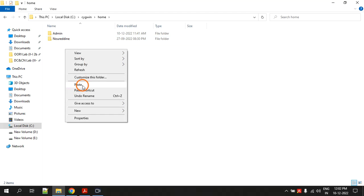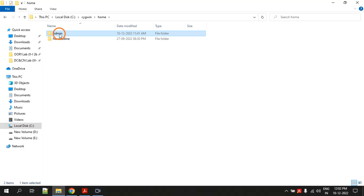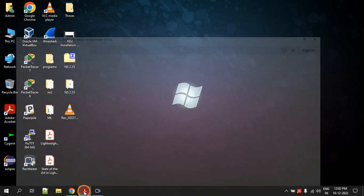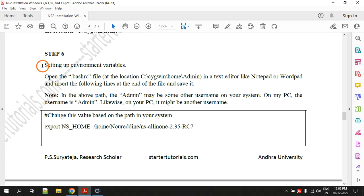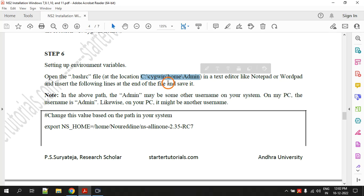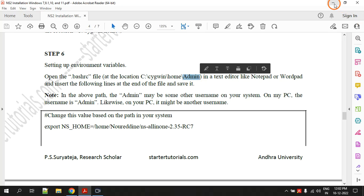Paste the noridan folder there. Note that there is another folder created with your Windows username — on my system the username is 'admin'; on your system it might be something else. So copy and paste the noridan folder — that is step five. Step six is setting up environment variables. There is a file called .bashrc located in the CygWin home directory, inside your Windows user directory (which is 'admin' on my system).